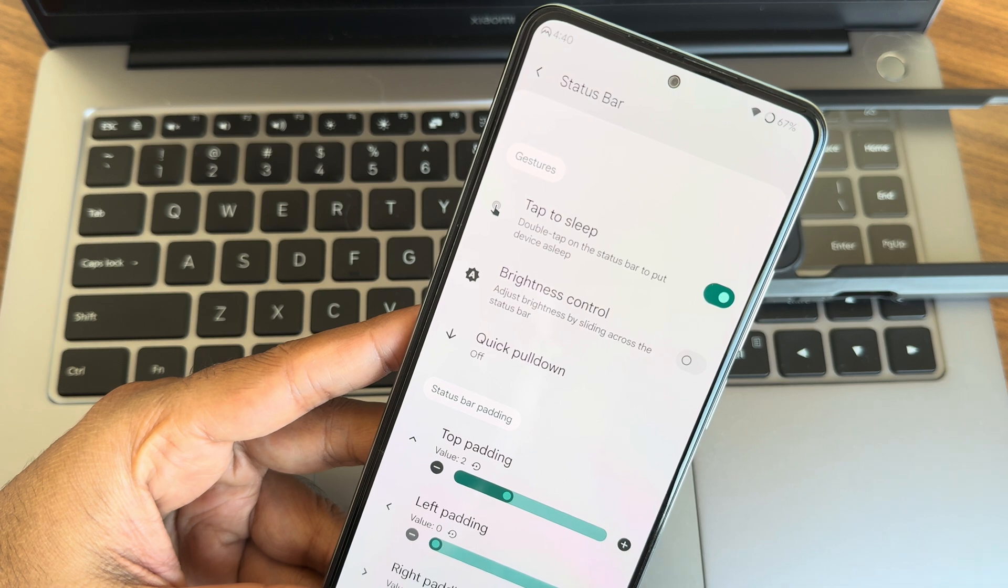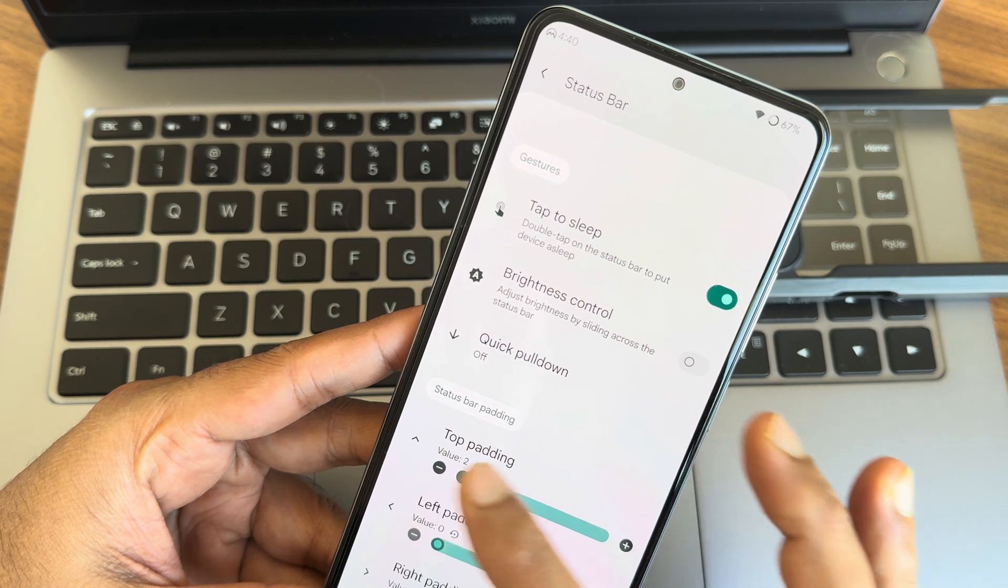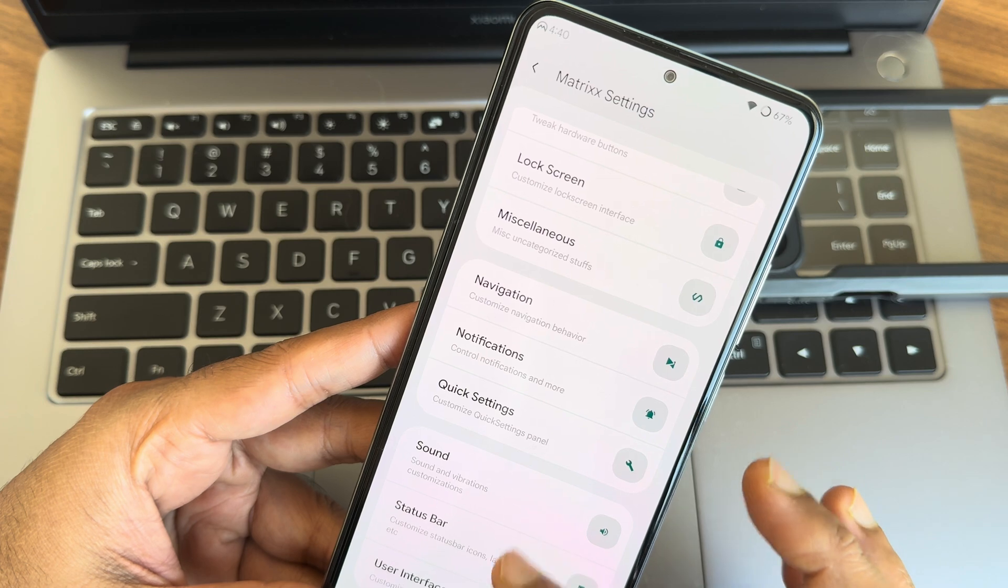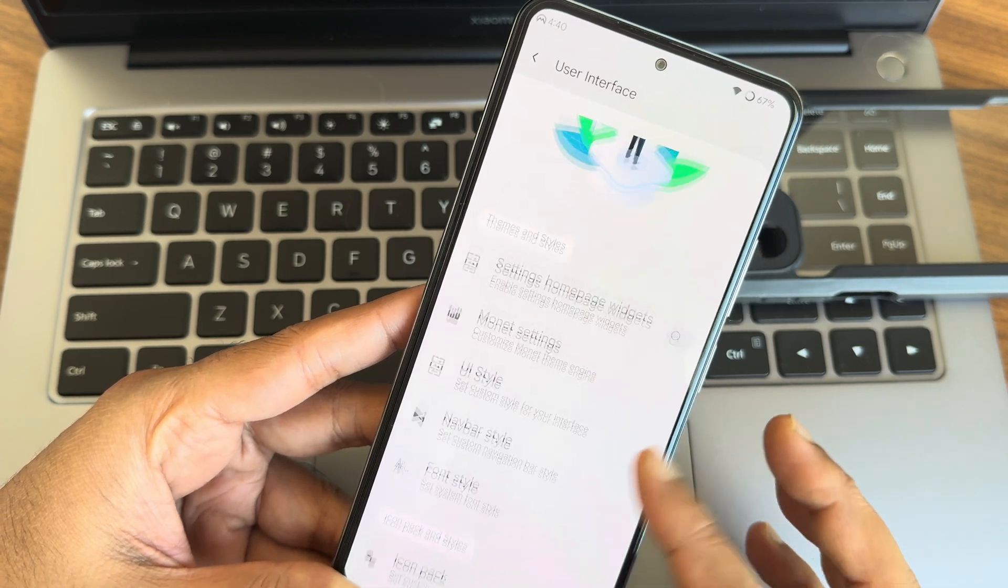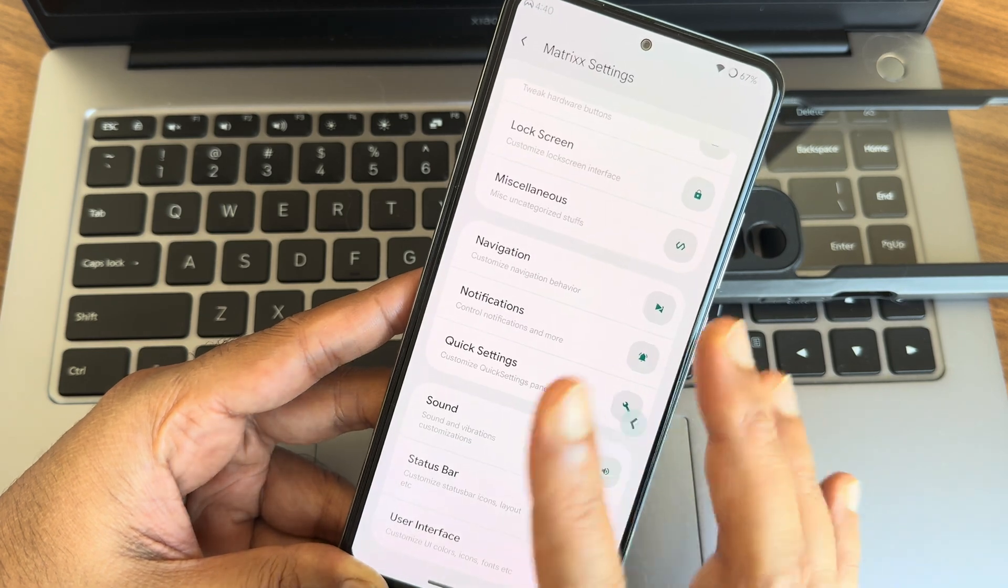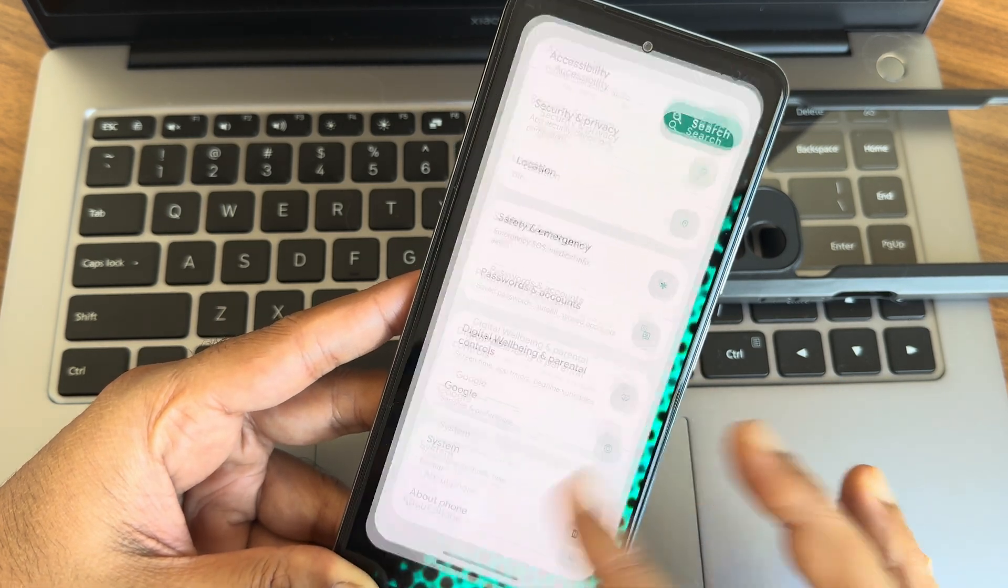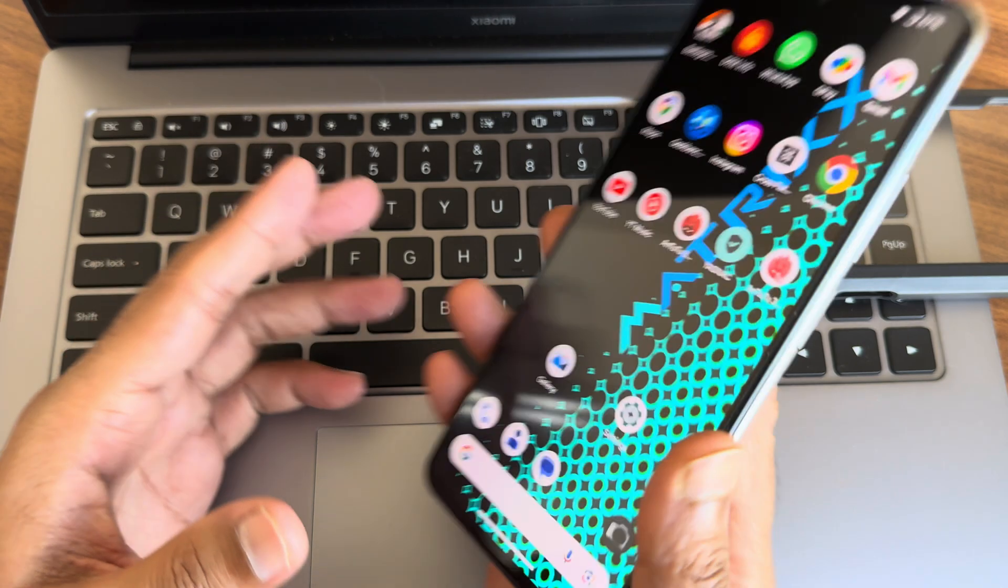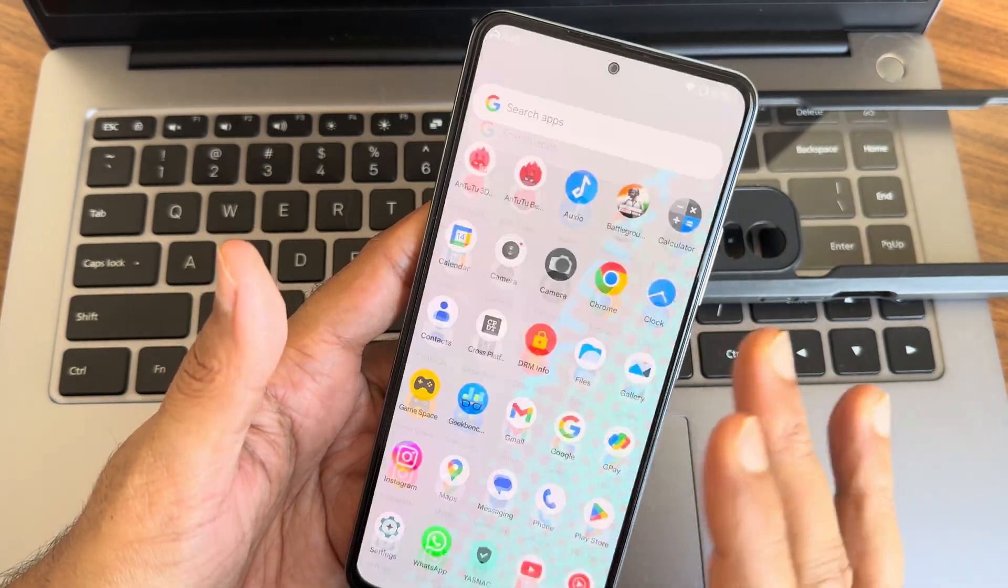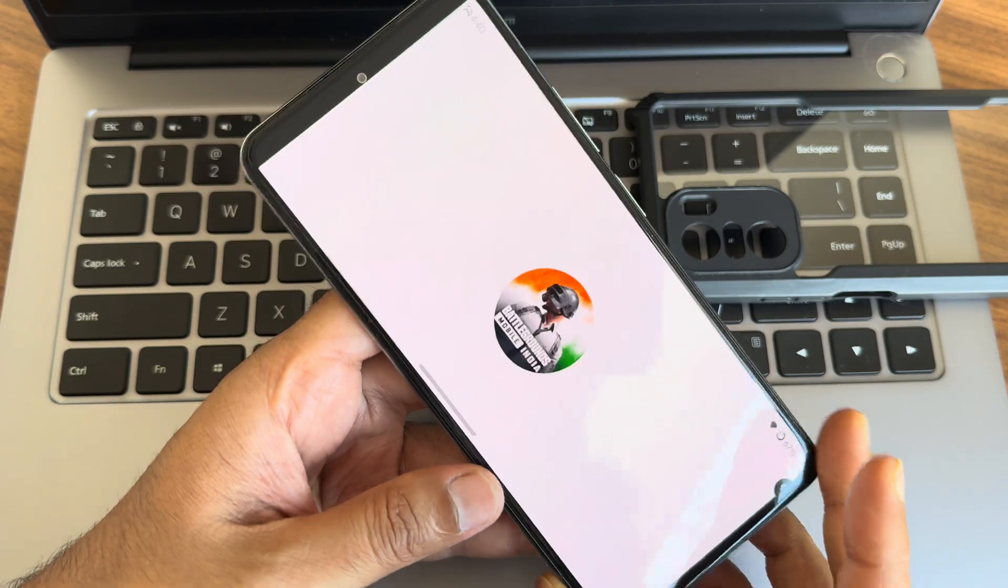It takes some while here and it will get changes. User interface, again there are some customization. There are endless of customizations in this particular ROM. This is a Matrix source for this Mi 11x. Let's see the BGMI, how it handles in this particular ROM and wind up this video.